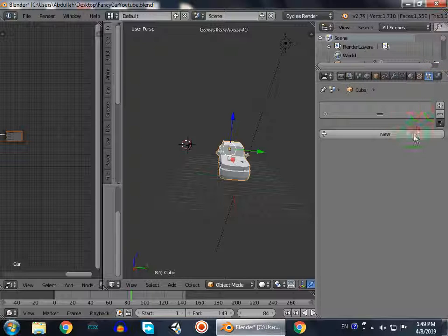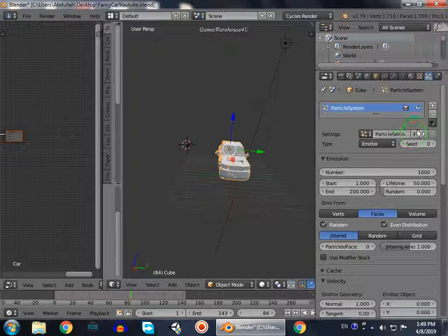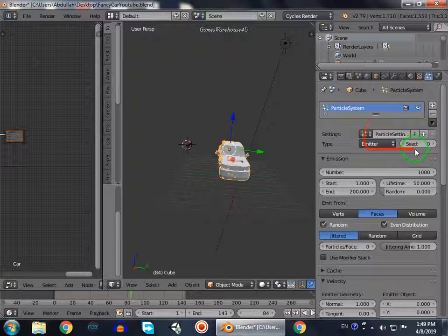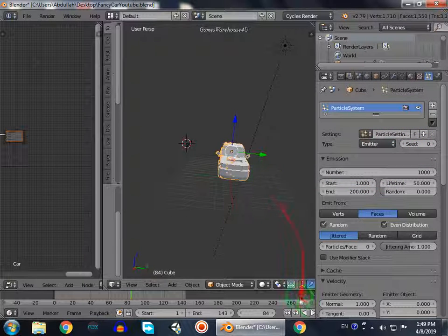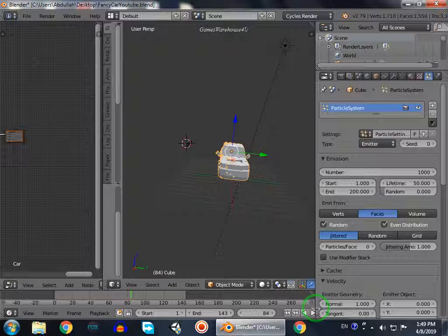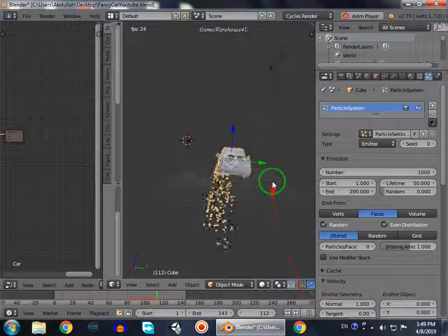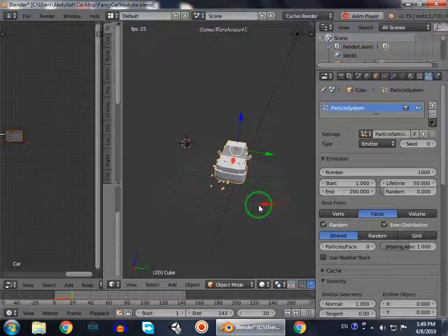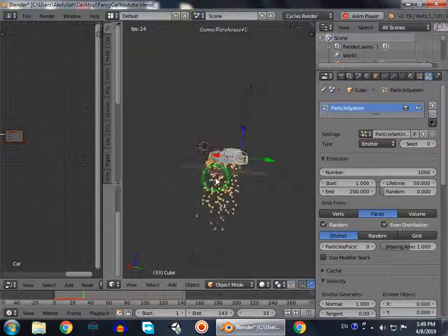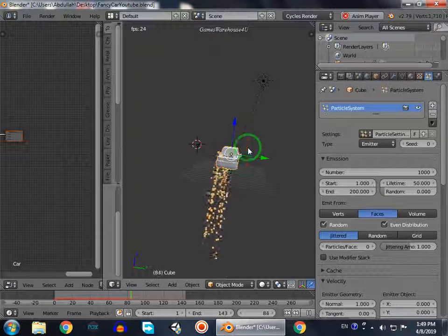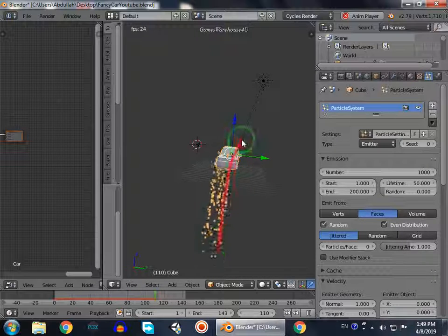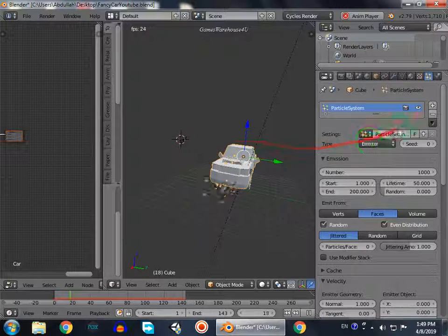Now I have a particle system and you can see when I start the animation, it emits particles which go downwards. It means the object will destroy and go down.